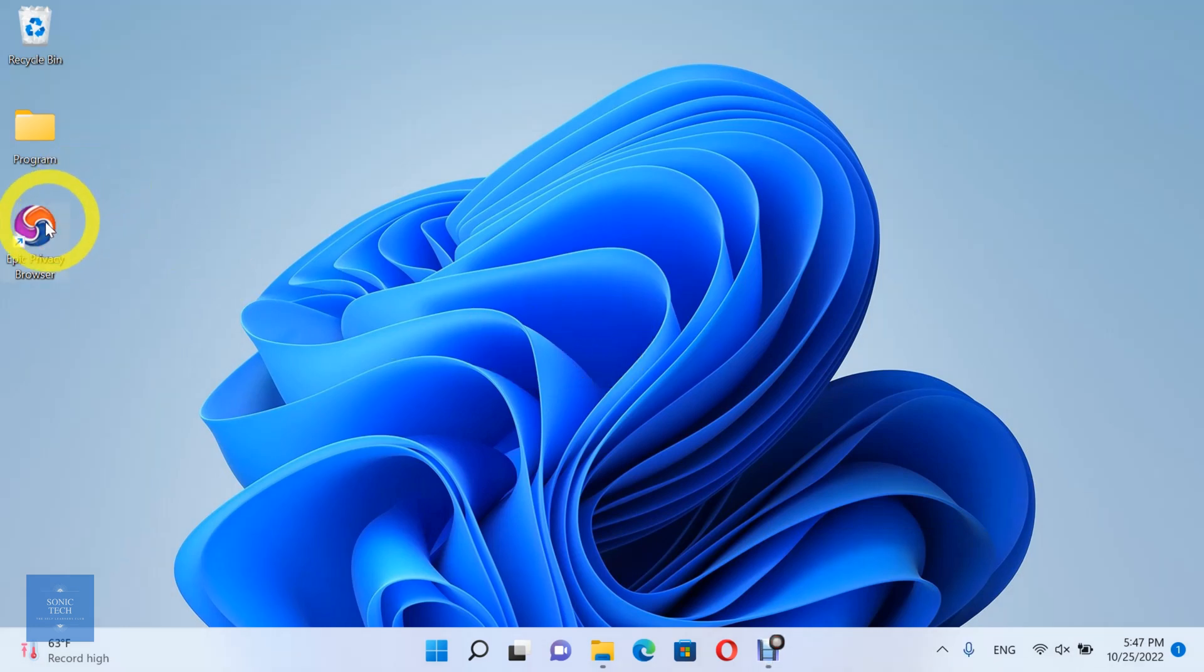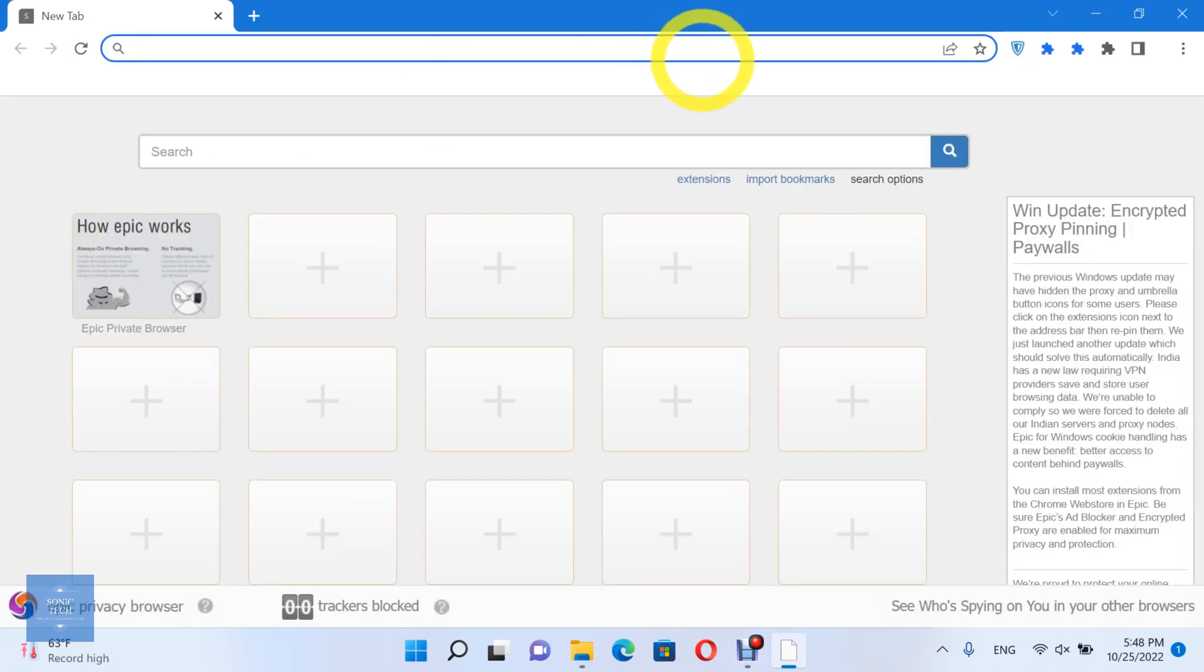First, open the Epic Privacy Browser. Then, open Settings.